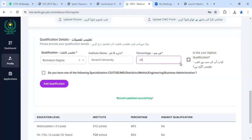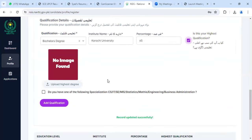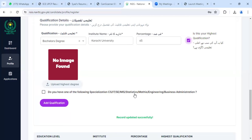After that, it will ask: is this your highest qualification? Obviously, you will add the percentage of your bachelor's degree as your highest qualification.